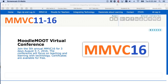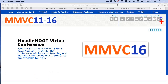This is Nellie Deutsch and I'm going to show you a plugin called Skype. Skype is now an activity on a Moodle course. First thing you need to do is log into the site. I'm on a Moodle site called MMVC16, which is Moodle MOOC Virtual Conference.